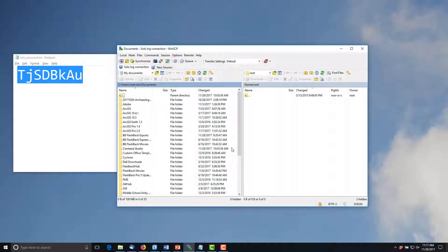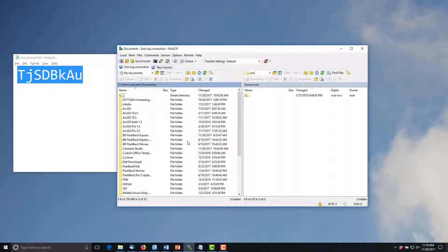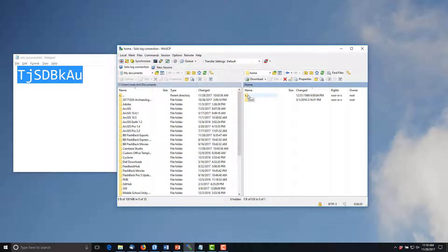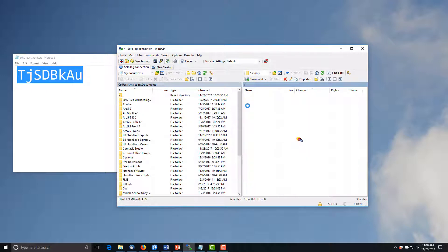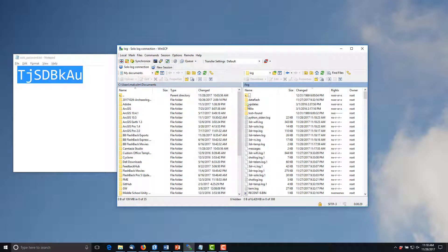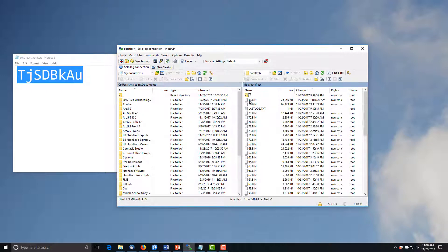The right side of the WinSCP window displays the solo file structure while the left side displays your PC's file structure. On the solo side you'll start out in the /home/root folder. Double click on the back to parent folder once then again to end up at the / or root folder where you'll see a lot of sub folders. Navigate to the log folder then the dataflash folder. Here you'll see all the .bin log files.